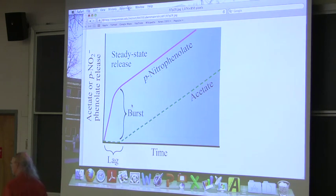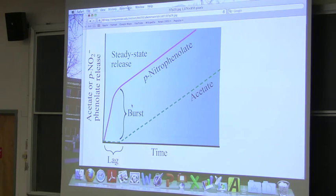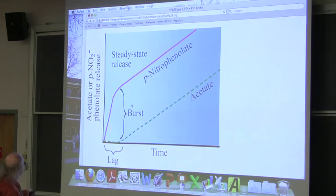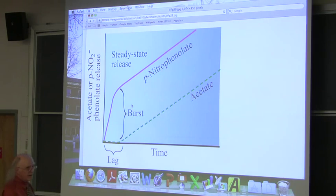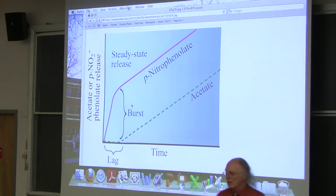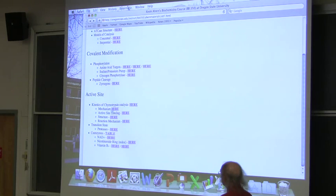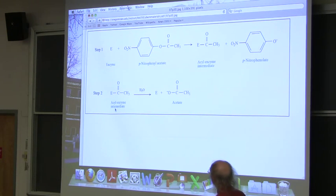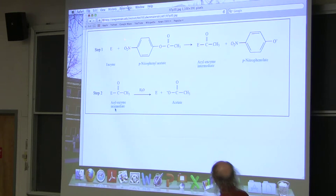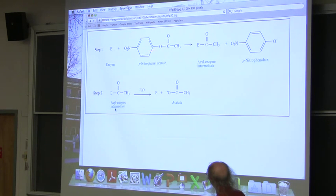What they found was surprising: chymotrypsin's reaction occurs in two steps — a very fast step followed by a very slow step. The fast phase produces yellow color rapidly, then it slows. The yellow color comes from the release of nitrophenolate after the bond is cut.